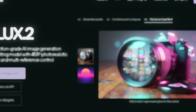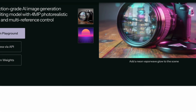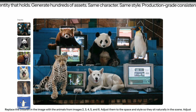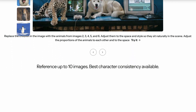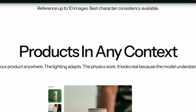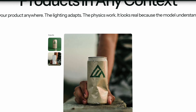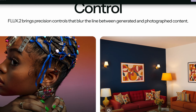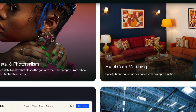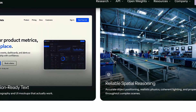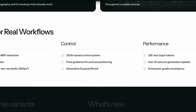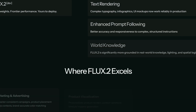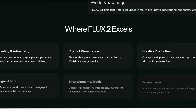At number five we've got the Flux suite of models from the team at Black Forest. Flux is probably one of the best models out there and I use it all the time for generating images in other platforms like Clipyard or Leonardo. Their APIs are also really accessible, so if you want to plug this into an N8N workflow or your own app it's easy to do — just be cautious of their commercial guidelines and make sure you read the fine print.